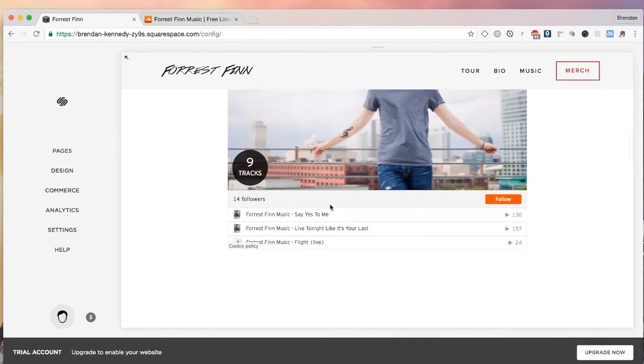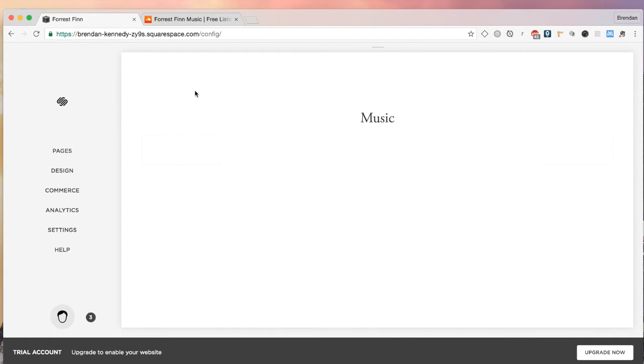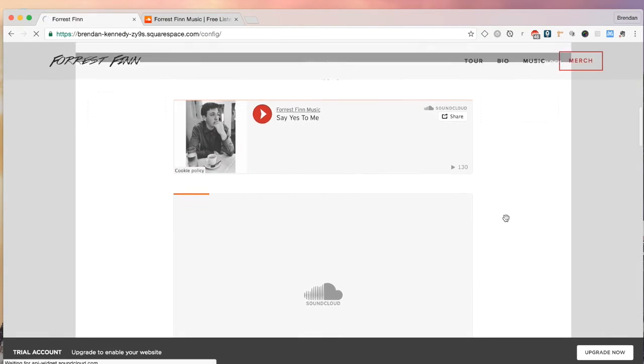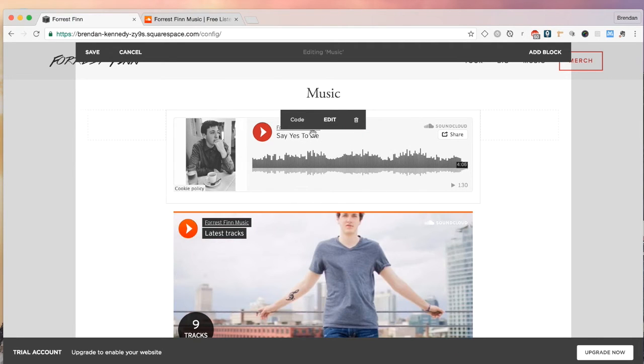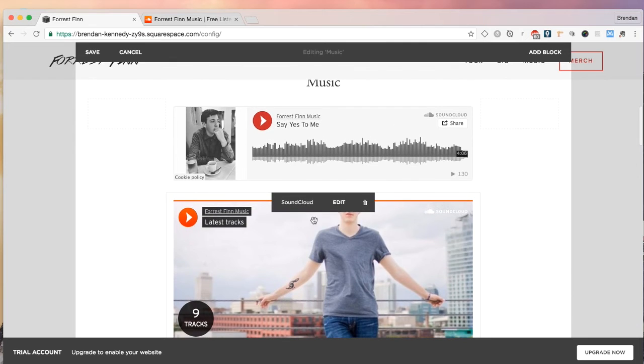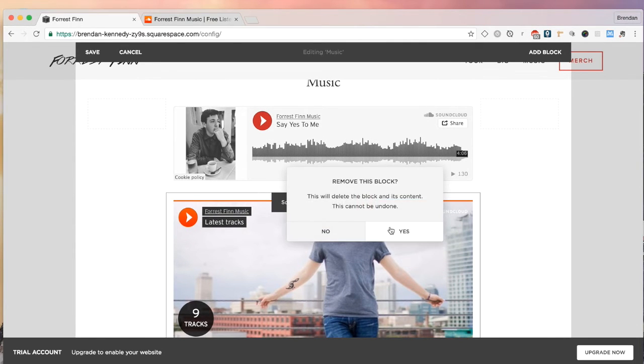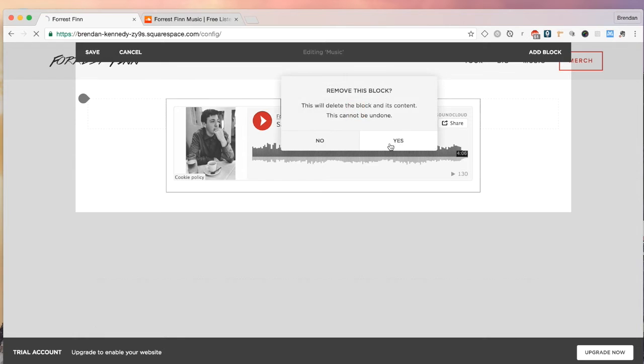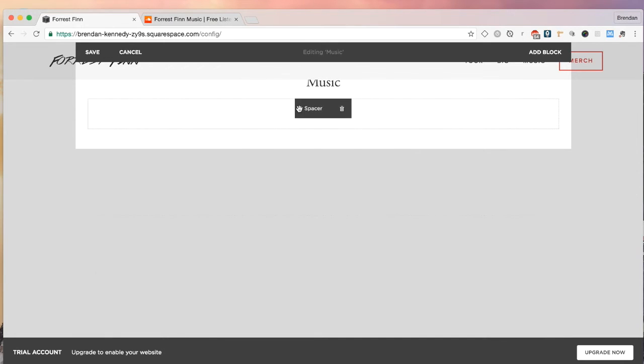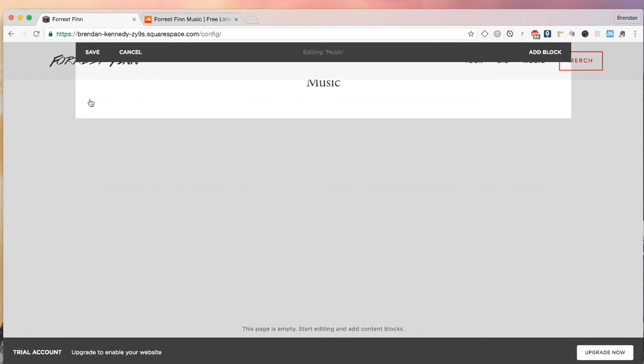We're going to go down into the music section, click edit. As you can see now, I have two different blocks here pulled up. I'm going to delete them and start from scratch. I have a code block and the actual SoundCloud block that is implemented in Squarespace directly.